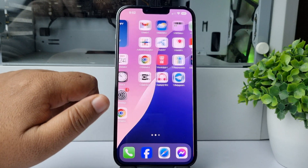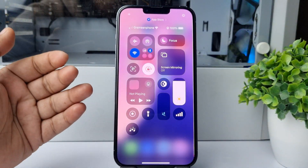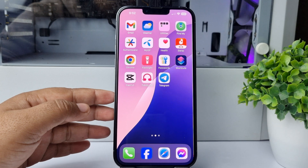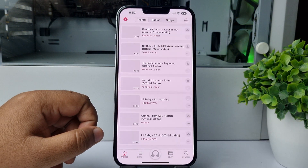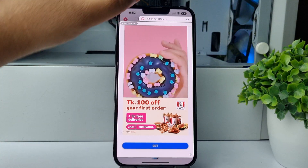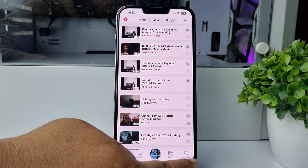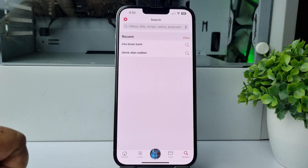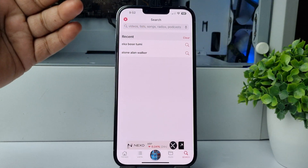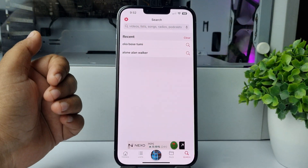Once you've successfully installed it, make sure you are connected to the internet before downloading any music. Now open the app and tap on the search button at the bottom right.